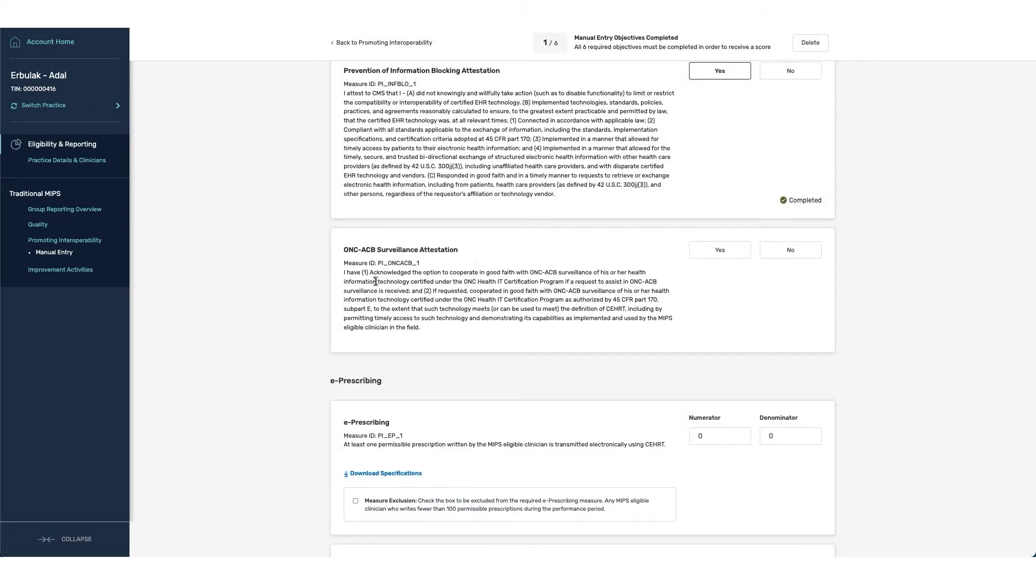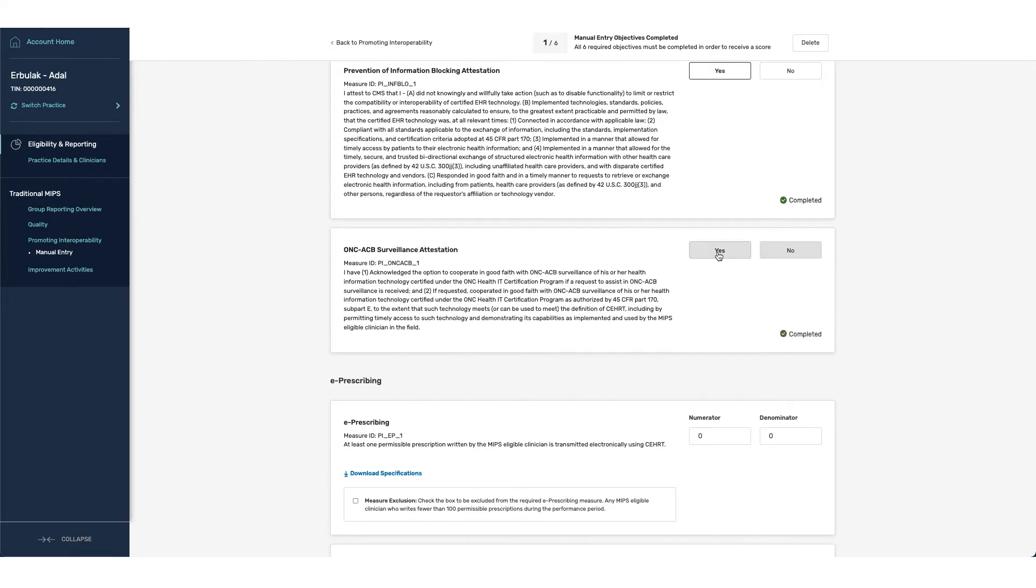And the last item is the ONC surveillance attestation that if there is any type of request from ONC that you will cooperate in good faith. This is optional and not required. We're going to click yes.